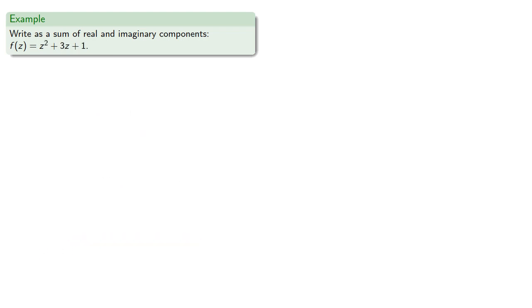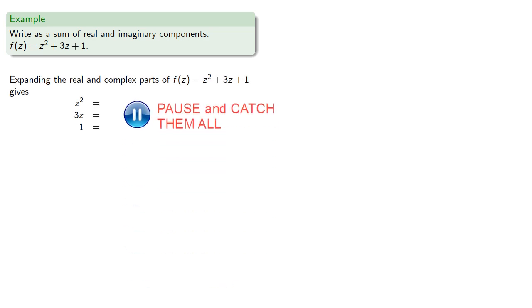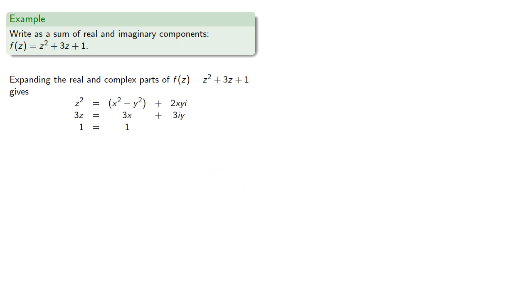And we can do that for any function we want. For example, f(z) = z² + 3z + 1. Expanding the real and complex parts of our function gives us, then collecting the real and complex components separately gives us the result.